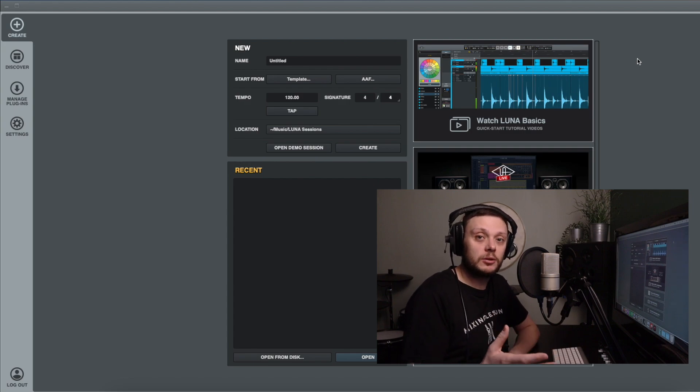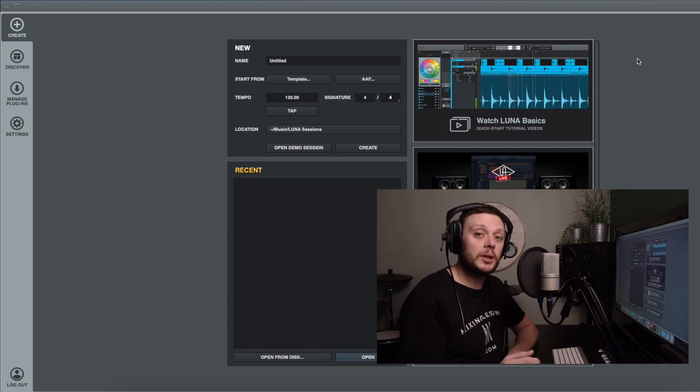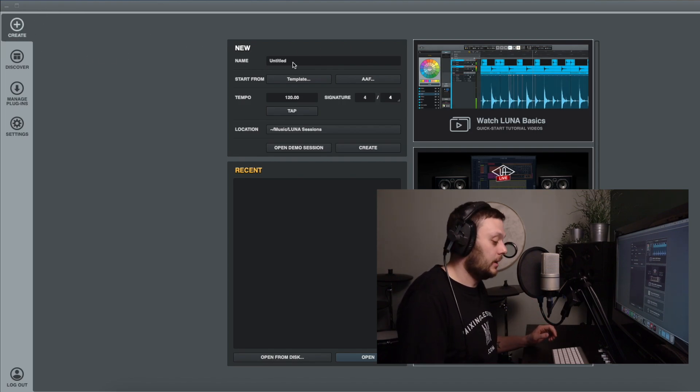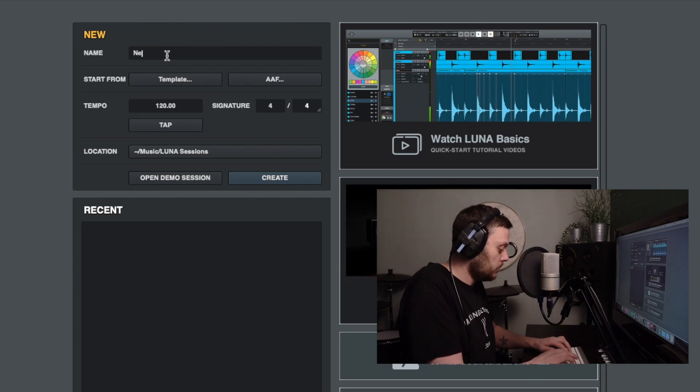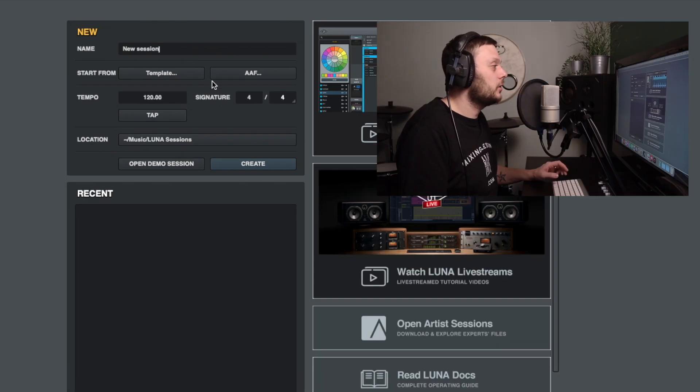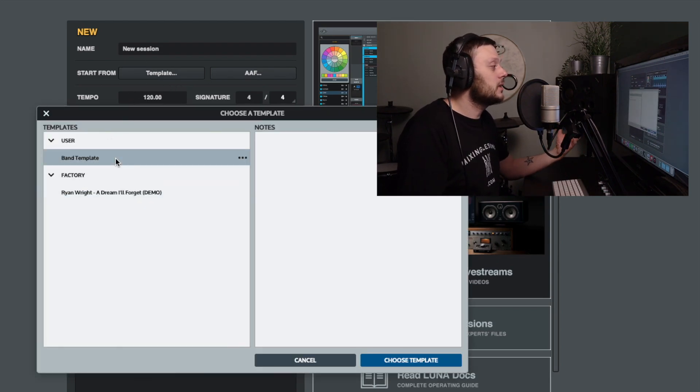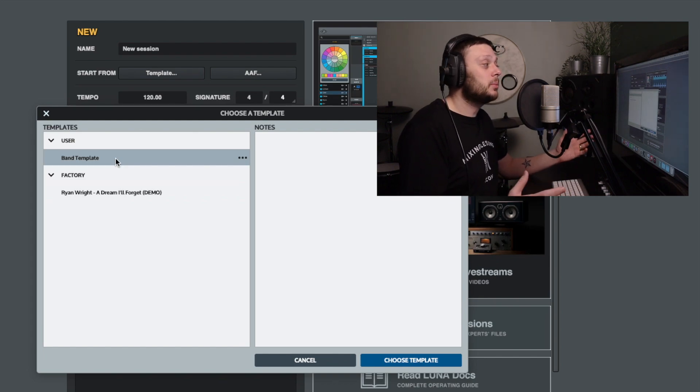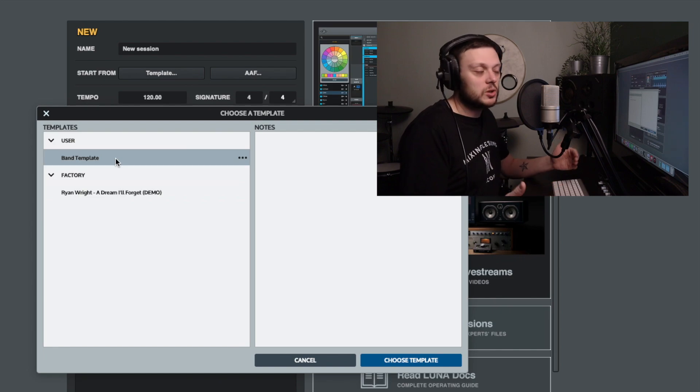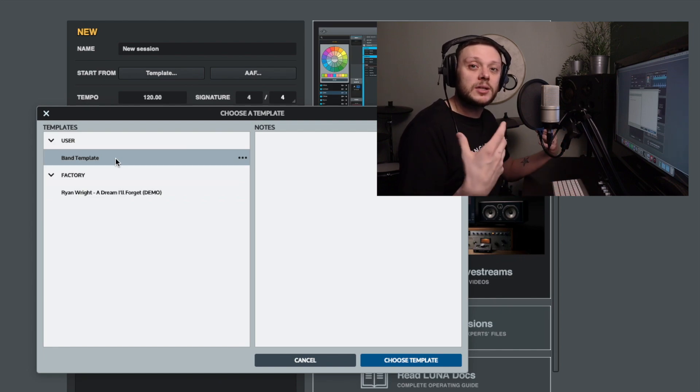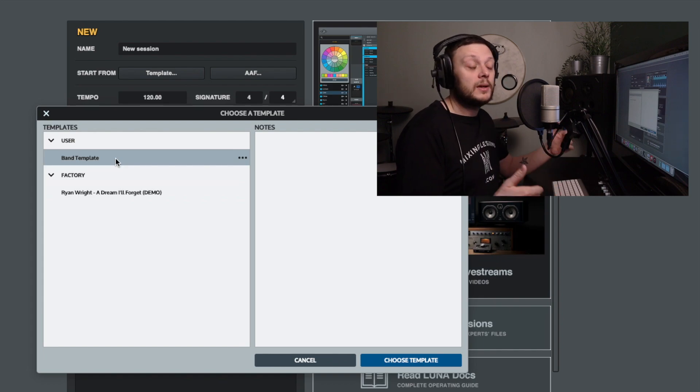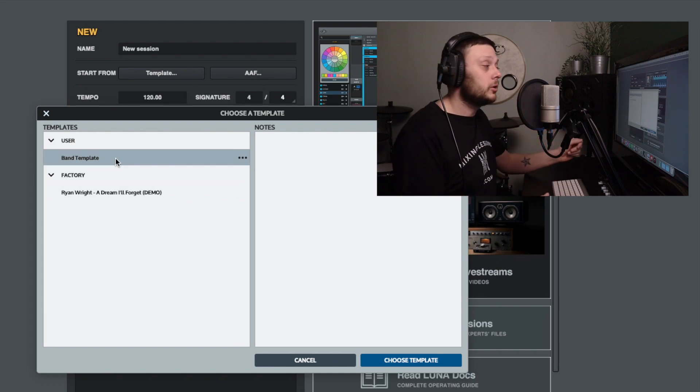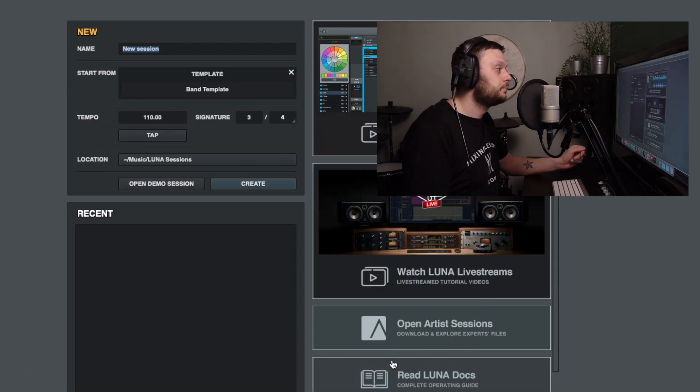So first and foremost let's have a look at what happens when we create a new session using a template. We're in the create window in Luna and we'll give our new session a name and then you can see here you have the option to start from a template. So if we click there and I'm going to use this band template that I've set up. So this is just a template that I've created which is like your typical band mix for me. So it's got a drum kit, routed to a drum bus, some guitars, some lead vocal channels. There's no audio in there, it's simply all the channels are set up ready to use and for me to import the audio into. So we can click choose template.